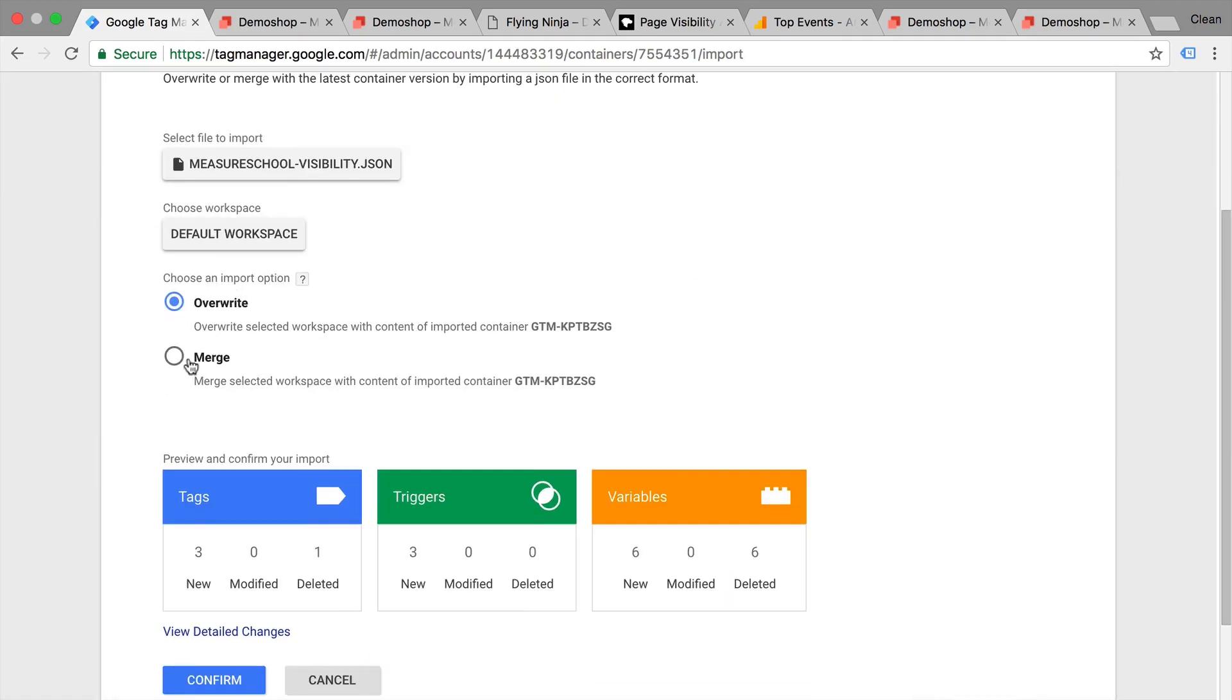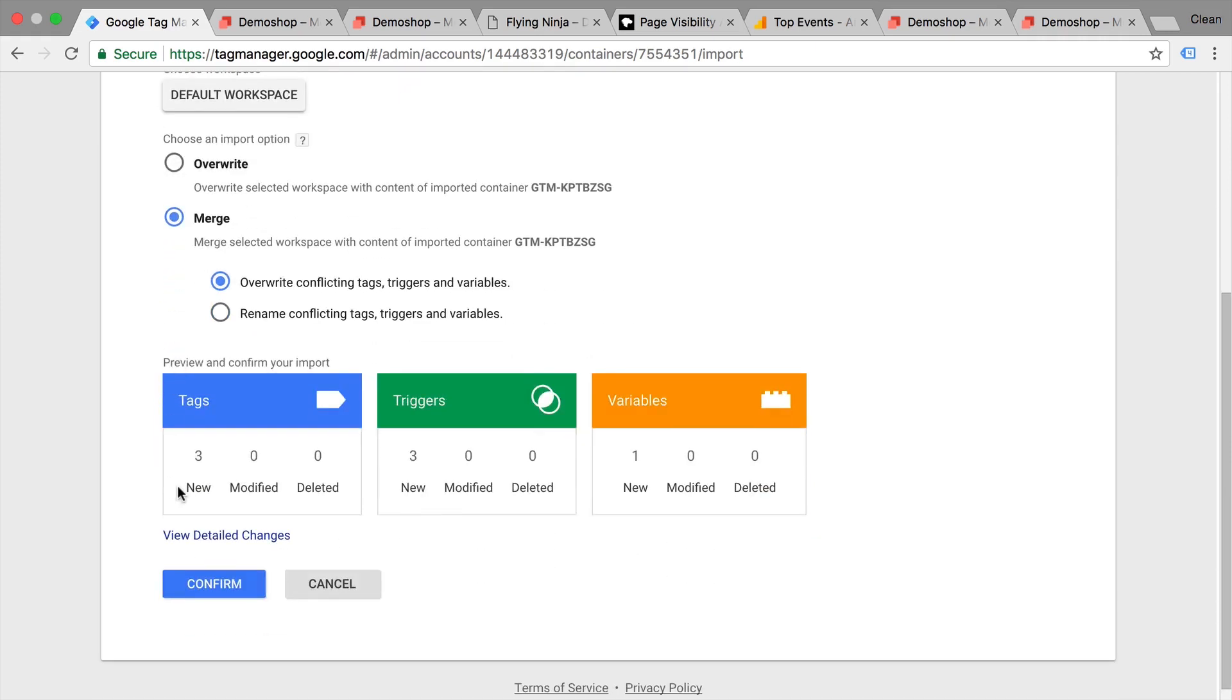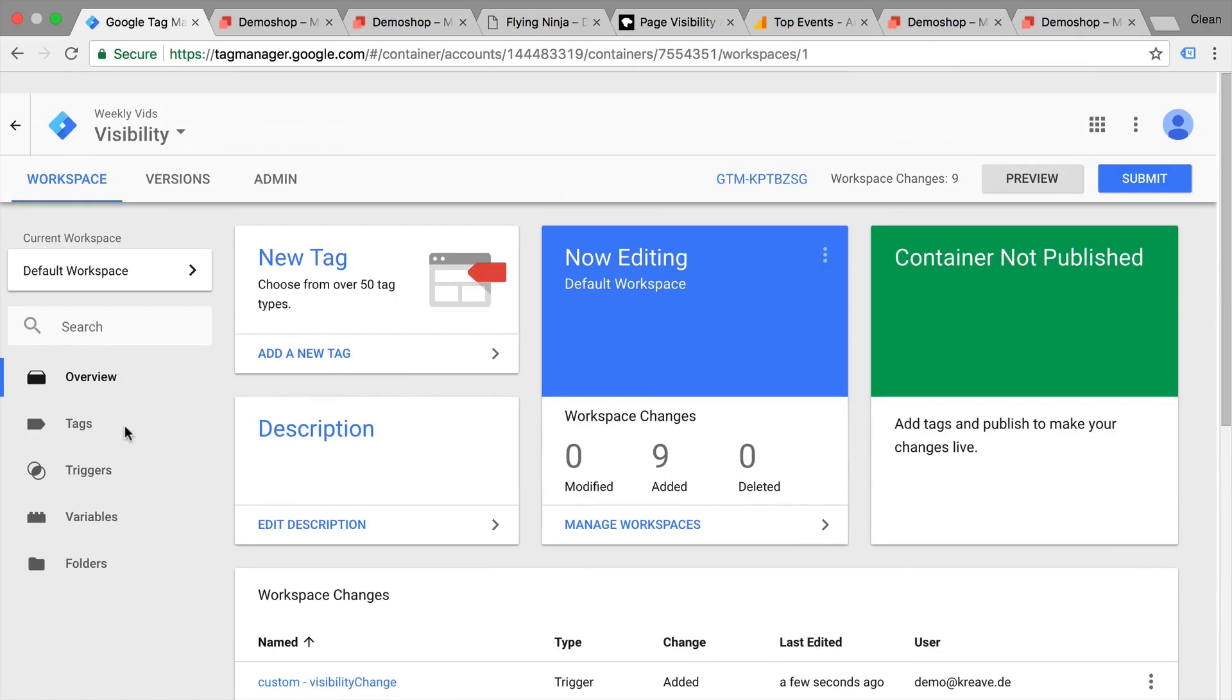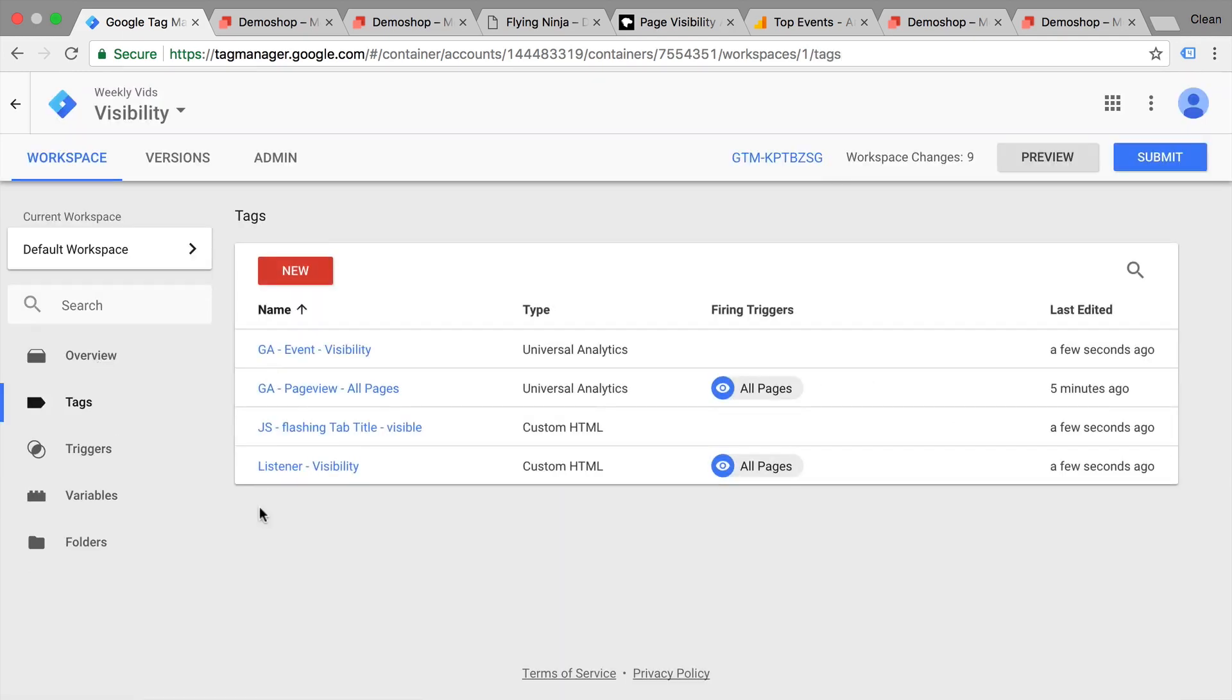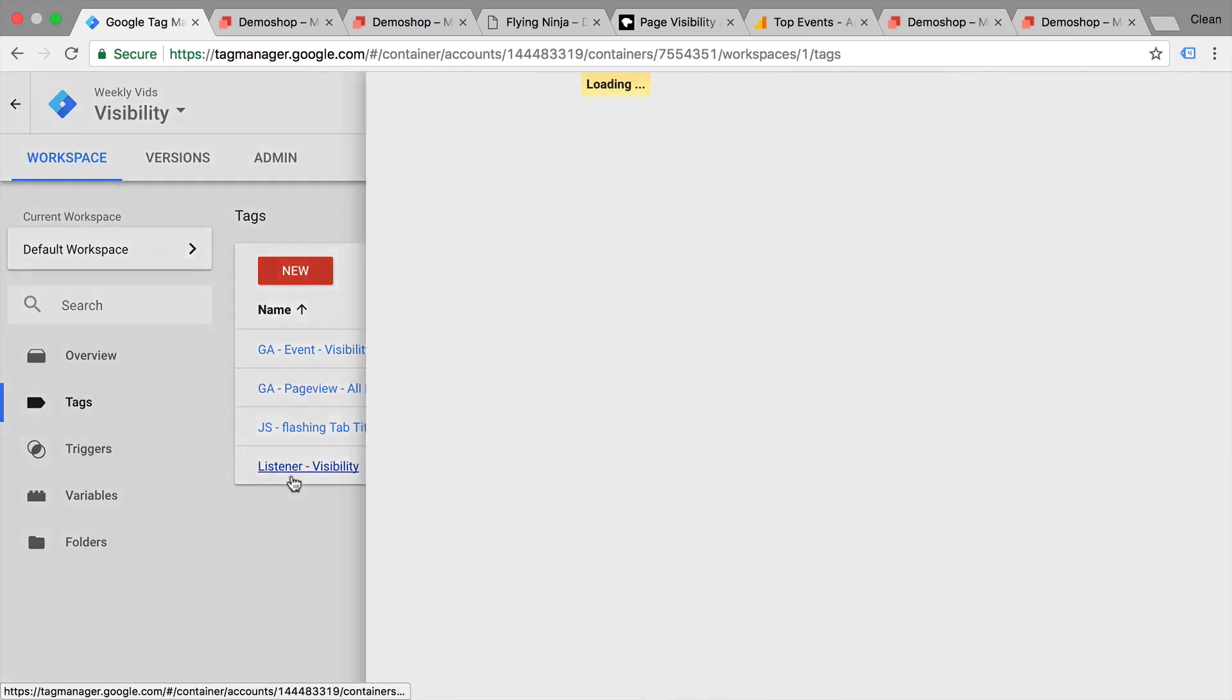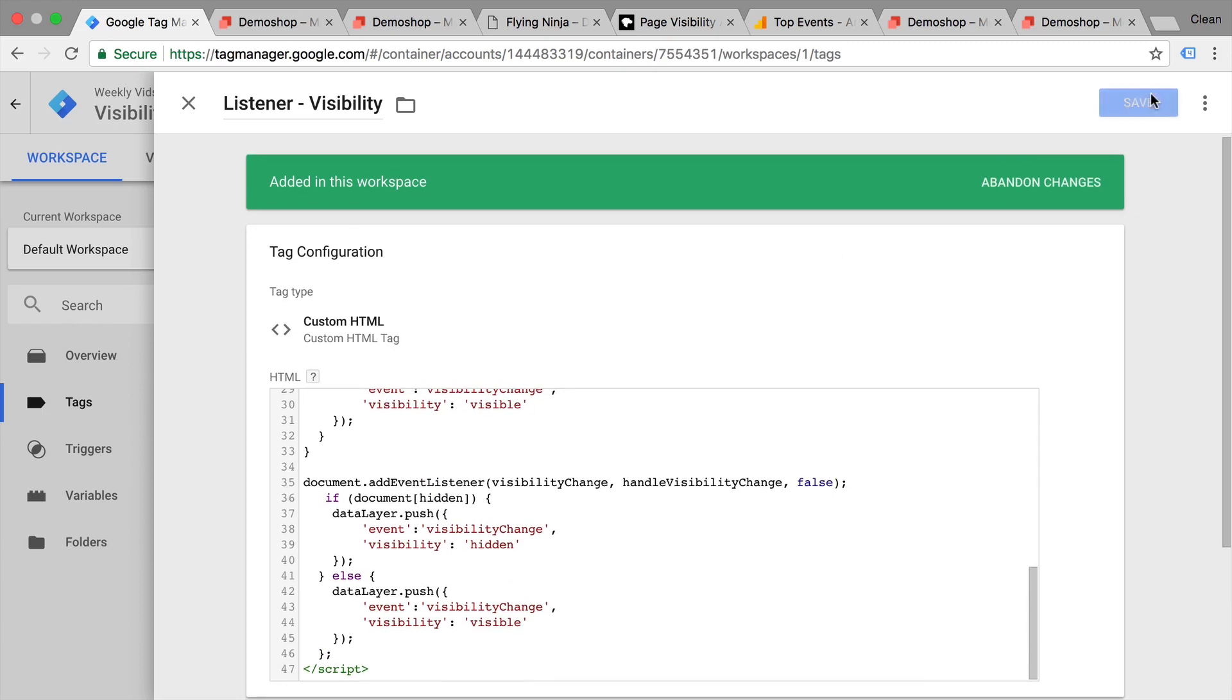And then importantly, click on the merge option and this will upload three tags, triggers, and variables to your account. Let's confirm this. And now these triggers, tags, and variables will be installed. What do we have in here? First of all, our listener functionality. This will pick up whether the site is visible or not and push it to the data layer. So this is the script for that.